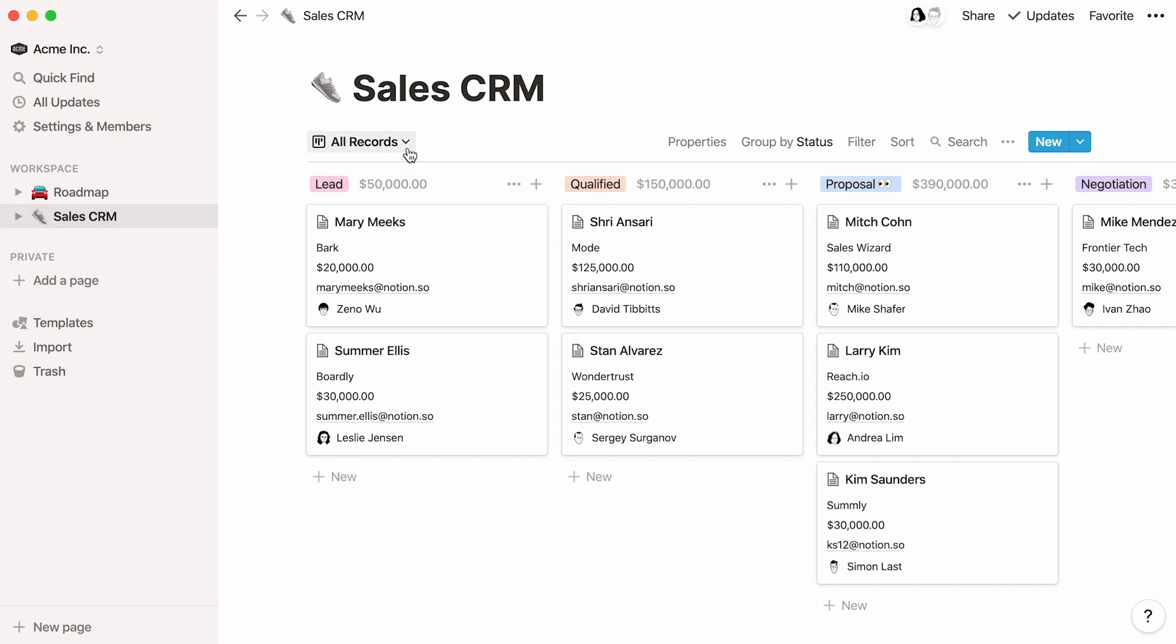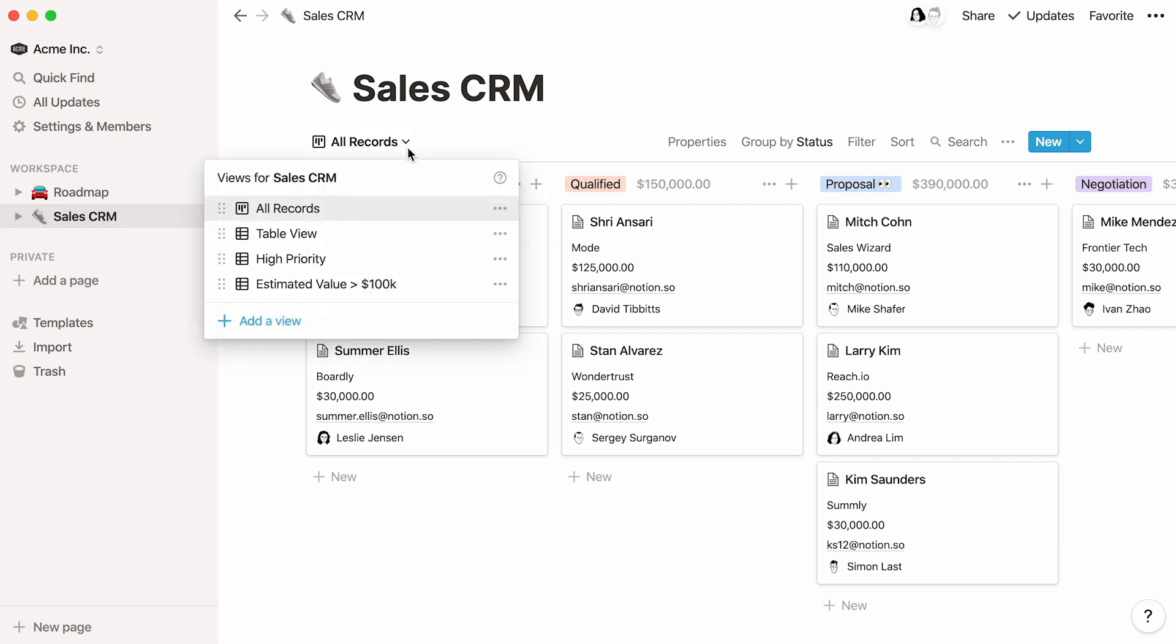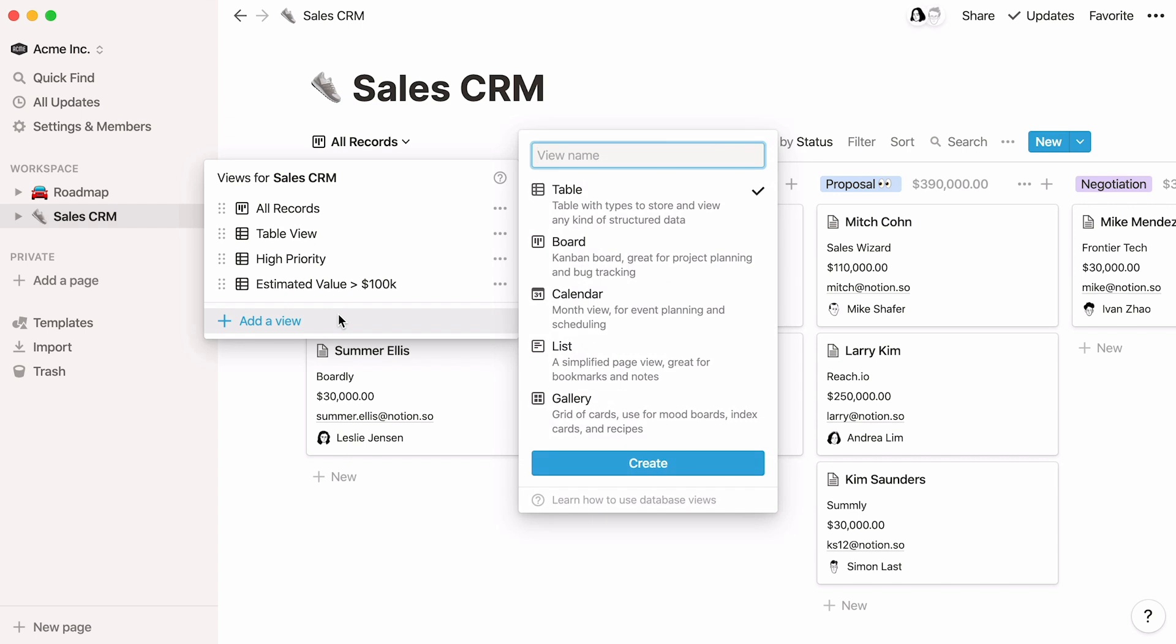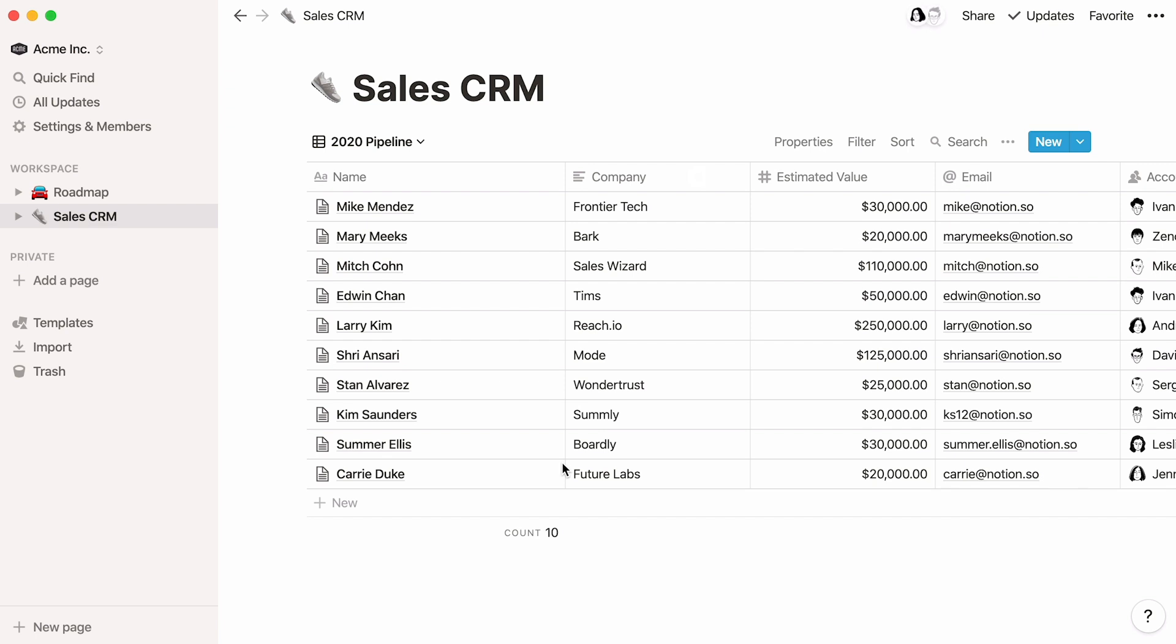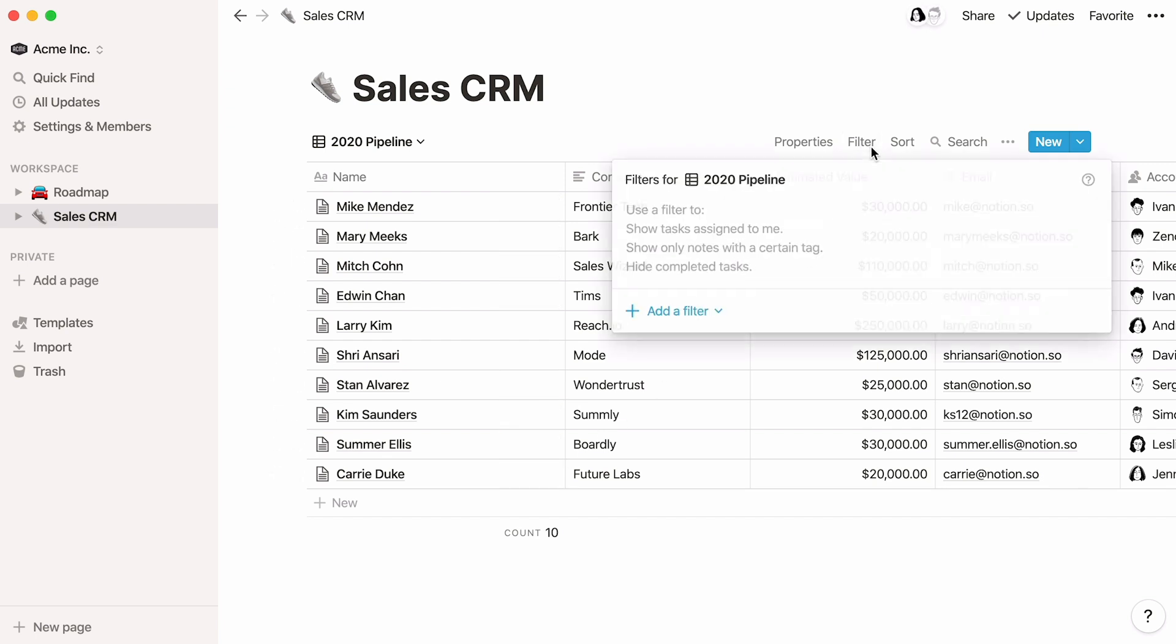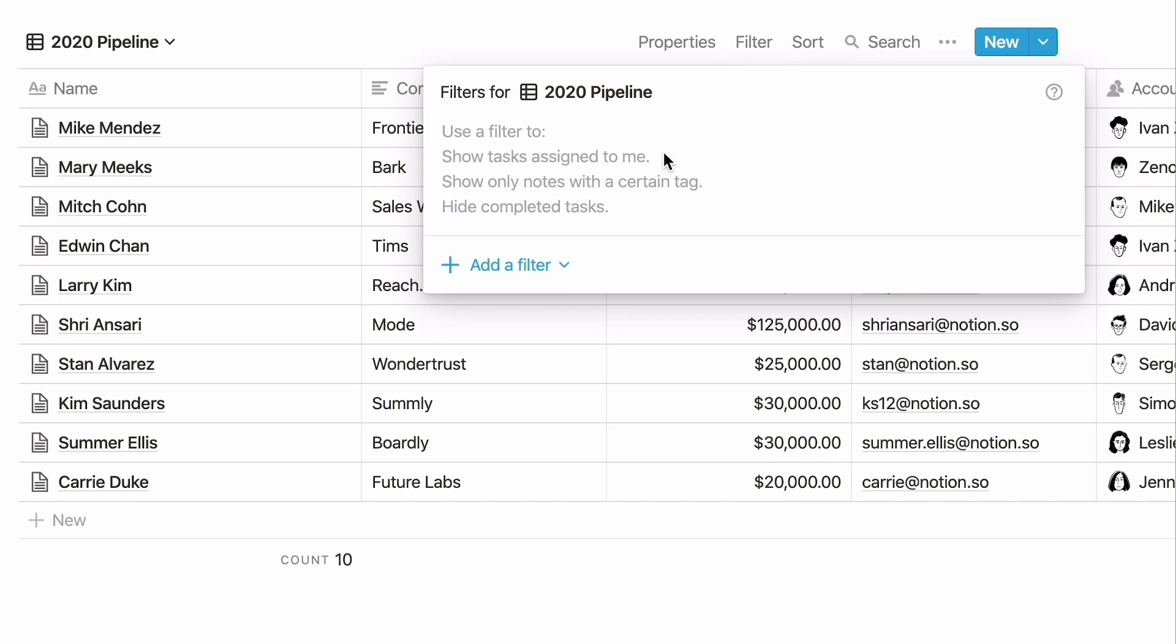First, open the view menu at the top left and click Add a view here. Let's name it 2020 Pipeline. First, let's add a filter so that we're only looking at deals for 2020. Click on Filter, then Add a filter.